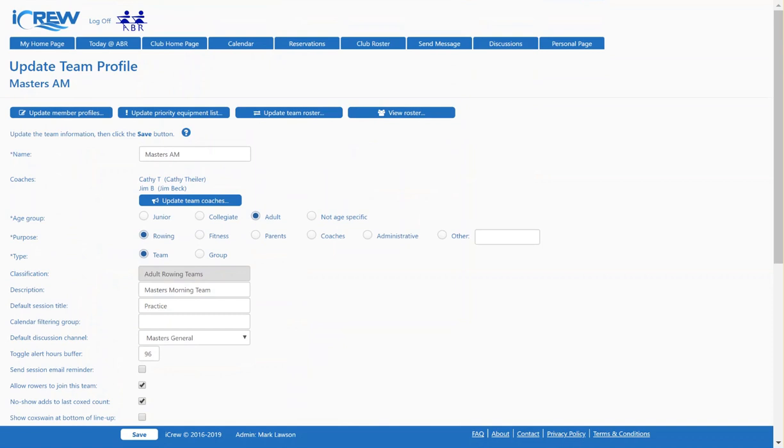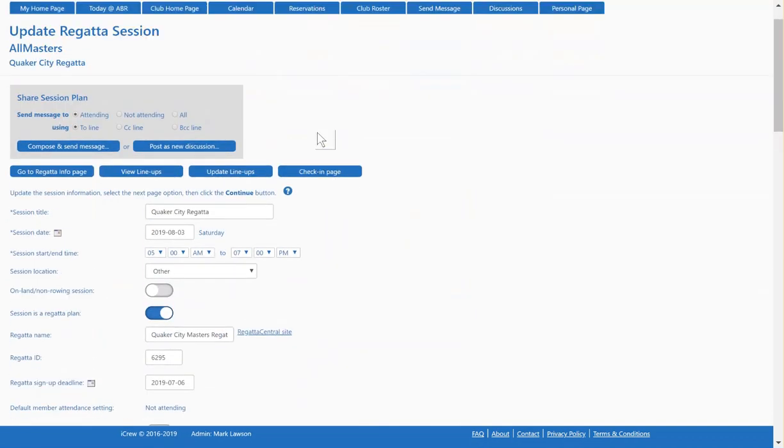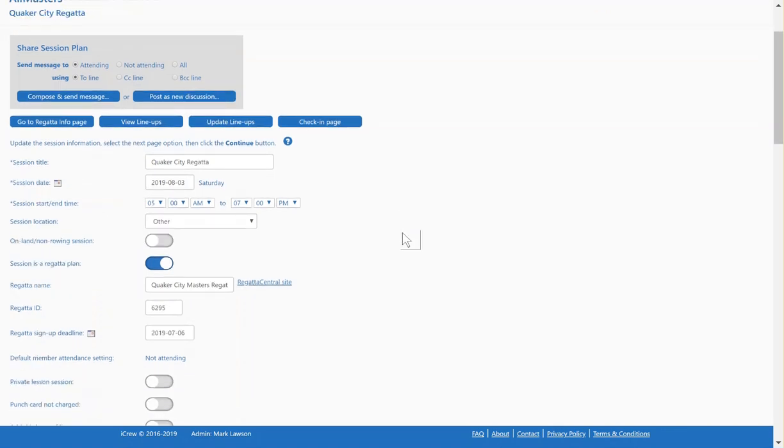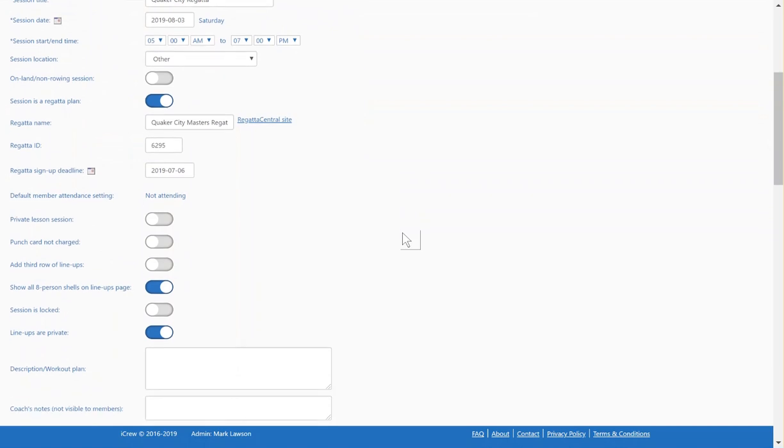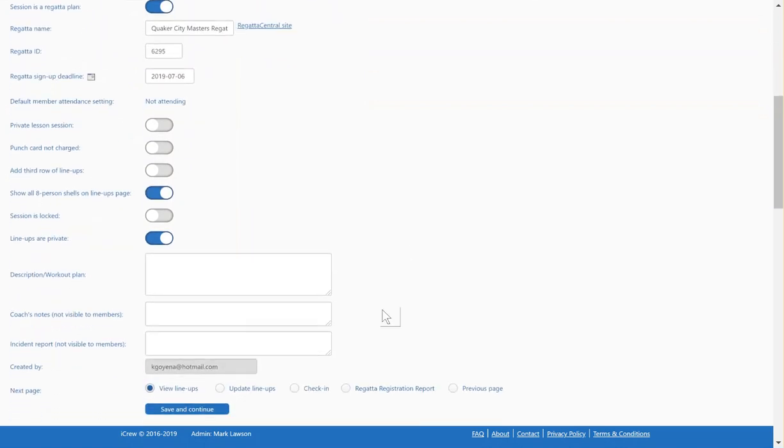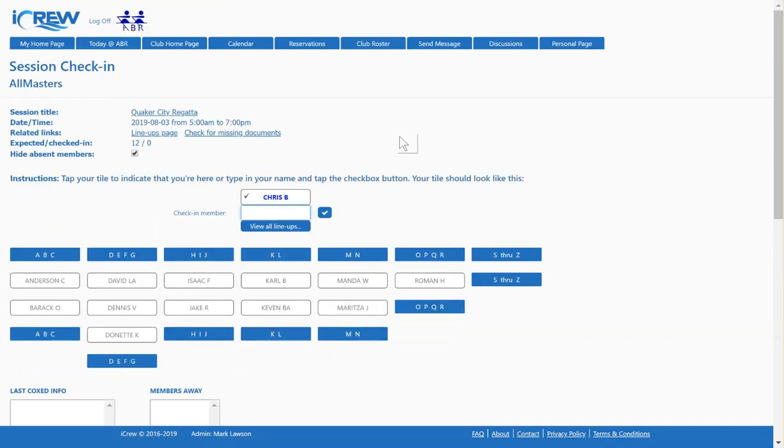Let's show you the session that is defined for this regatta. This is the All Masters team. It's the Quaker City Regatta, already created here. Let's show the check-in page to show some people have already toggled in to indicate they want to race at this regatta. We got a bunch of people toggled in.